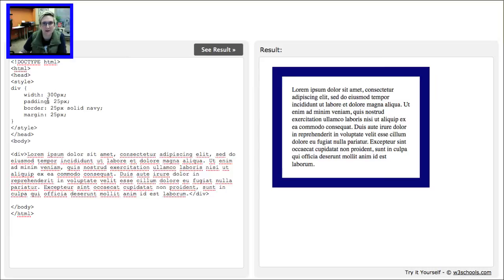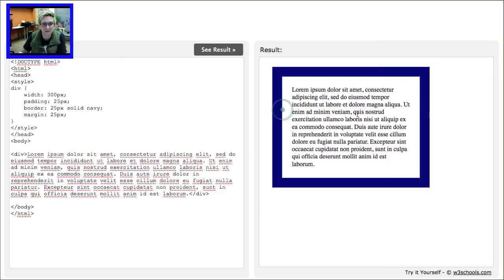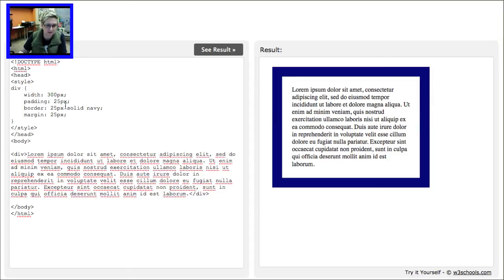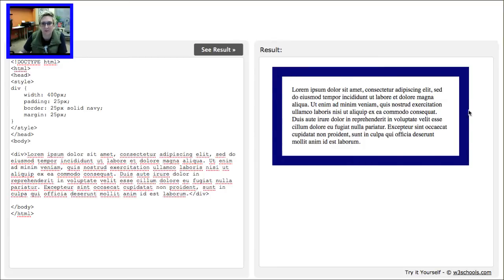But let's play around now with the width. The width is 300, so this entire area is 300. And remember we're looking at the content which is this inside area here. It's 300 pixels wide. So let's affect that. Let's change it to 400 pixels wide. See results. Check that out. Now my border did not change. It's still 25 pixels all the way around. But the width of my content changed.